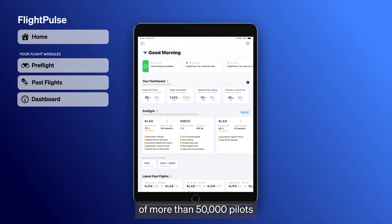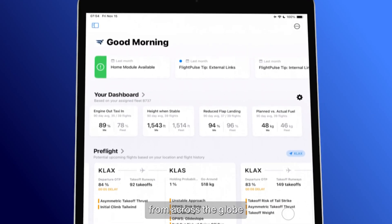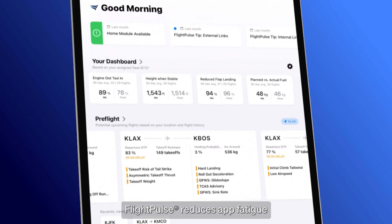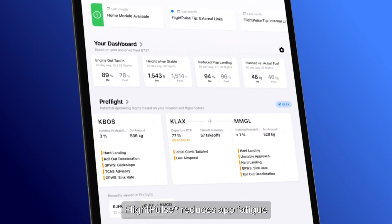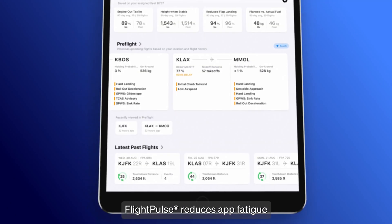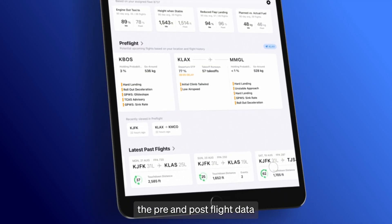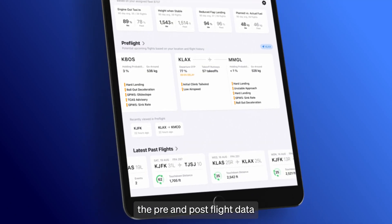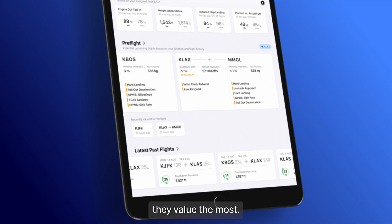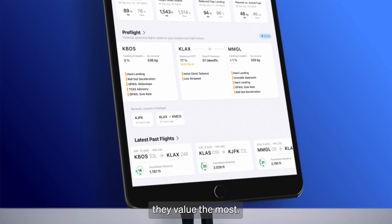Designed with the help of more than 50,000 pilots from across the globe, FlightPulse reduces app fatigue by simplifying and streamlining the pre- and post-flight data they value the most.